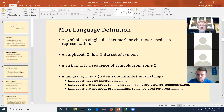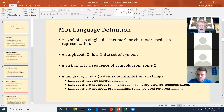A symbol is a single distinct mark, an alphabet is a finite set of symbols, a string is a sequence of symbols, and a language is a set of strings. Just like symbols have no inherent meaning, the language itself has no inherent meaning. You can imply meaning or usage to it. The meanings of words change over time based on usage. Languages can be used for communication, for command and control of computers, or for programming.